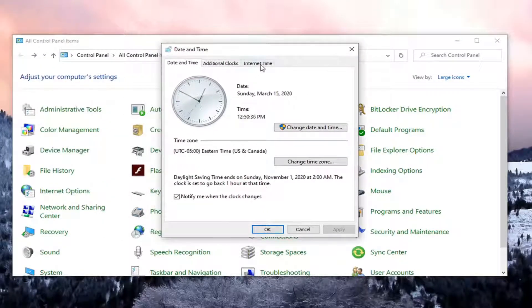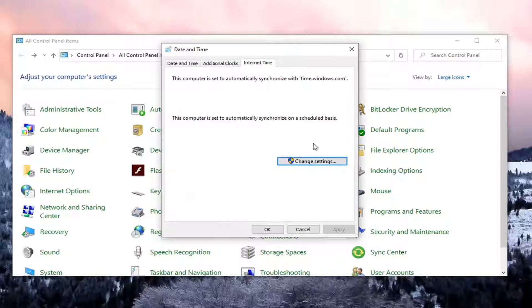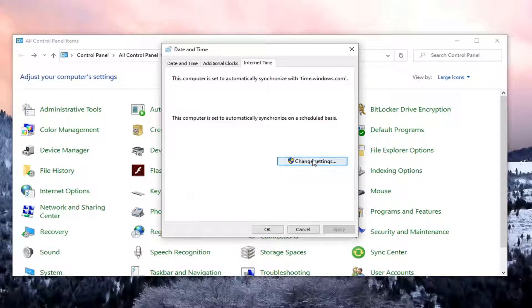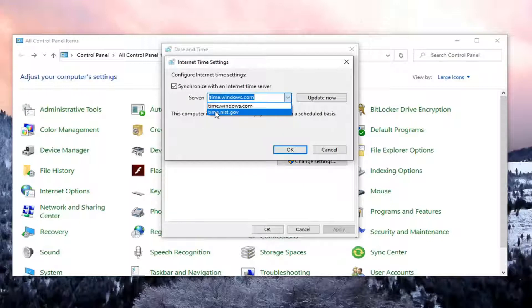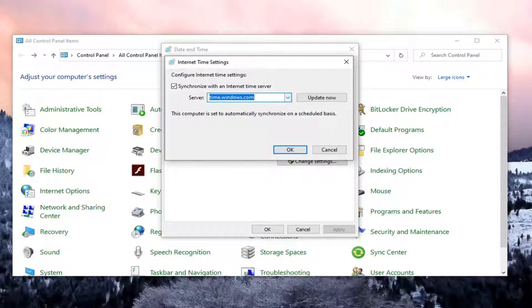You want to select internet time and then select change settings. Now at this point if you want to change it from a different source, you're welcome to. You could also even do something like time.google.com if you wanted.